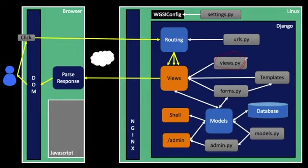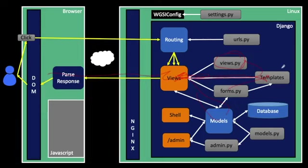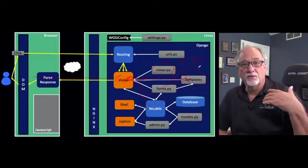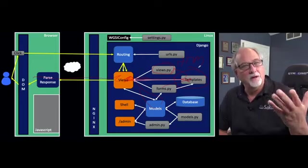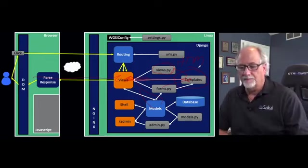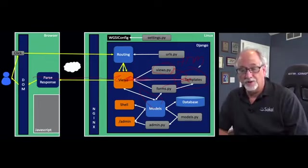But views kind of merge stuff from the templates, merge stuff from the models, send stuff in and make pages, right? So this is going to look a lot like HTML. It doesn't have to be HTML. It can be things other than HTML. But templates in our class will mostly be HTML.